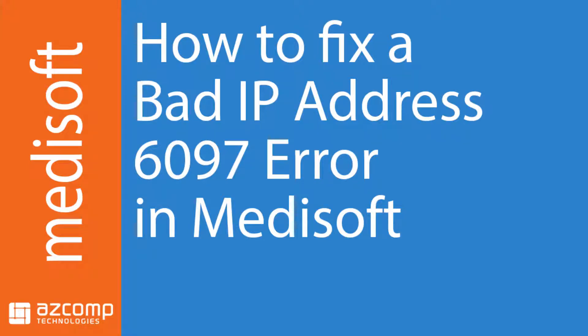Hey everybody. Today we're going to go over the issue when you launch Medisoft or Office Hours and you get a bad IP address, usually accompanied by a 6097 error.